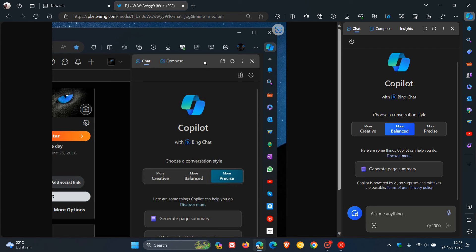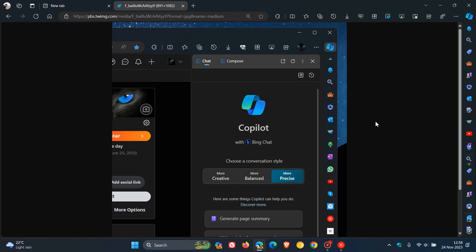And I also feel that any feature that Microsoft does deprecate and takes out of Edge that is possibly a duplication is just another step, so-called in the right direction, where they de-bloat the browser a little bit more. But nonetheless...